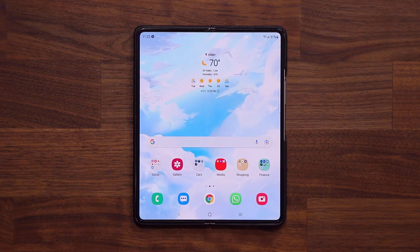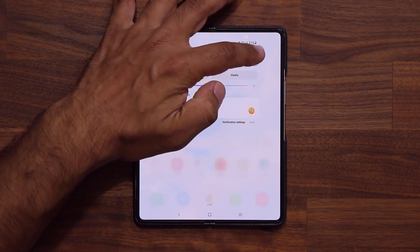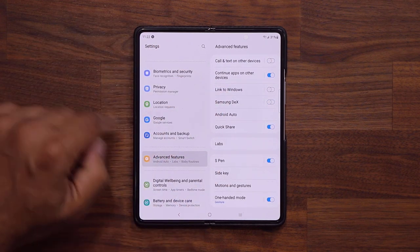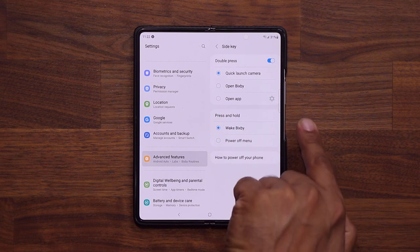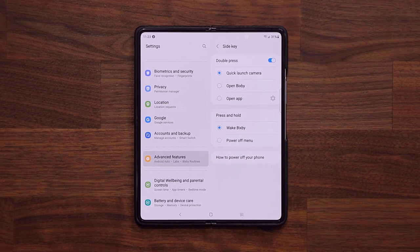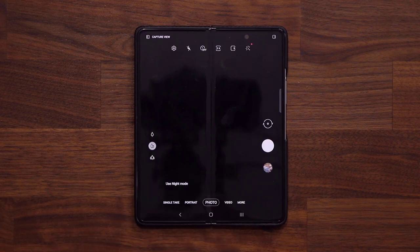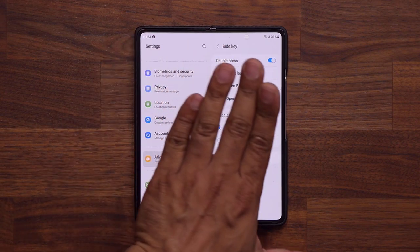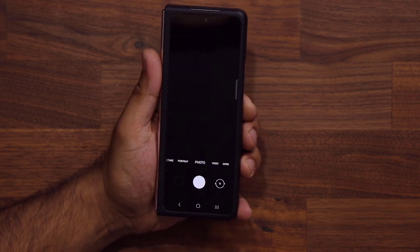One of the very first things you want to do is customize the power button on the side. Go to Settings, scroll down, go to Advanced Features, and go to Side Key. The side key is the power button and fingerprint sensor on the side. You can program it so when you double-click it quickly, it's going to launch the camera — and this works whether the screen is open or closed.